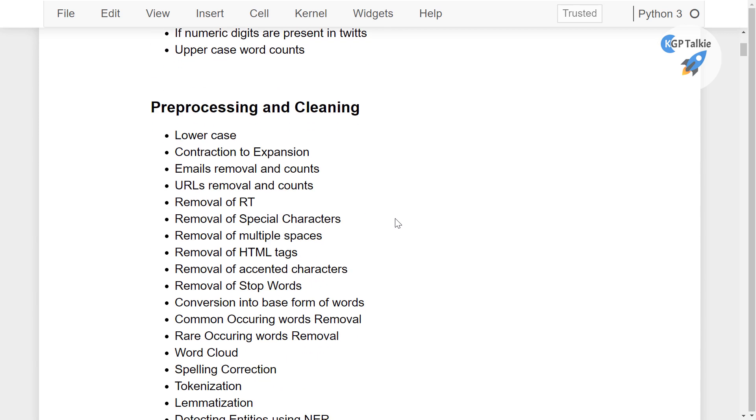Thereafter we will move to preprocessing and cleaning. In the preprocessing, we will be first normalizing our text data, that means we will be converting all the text data into its lower case format. Thereafter we will be doing contraction to expansion, email, URL removals and its counting.